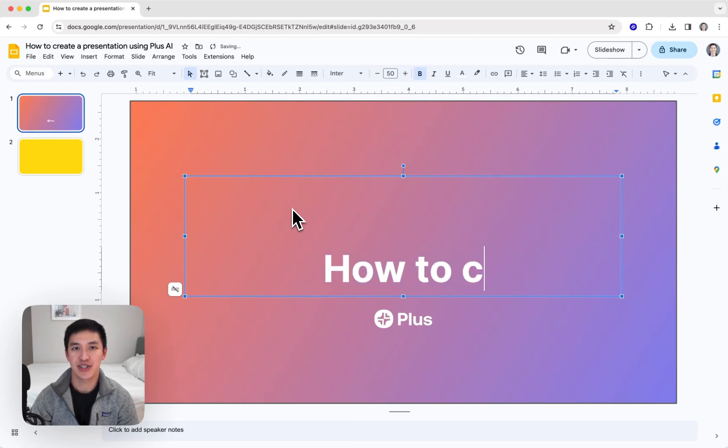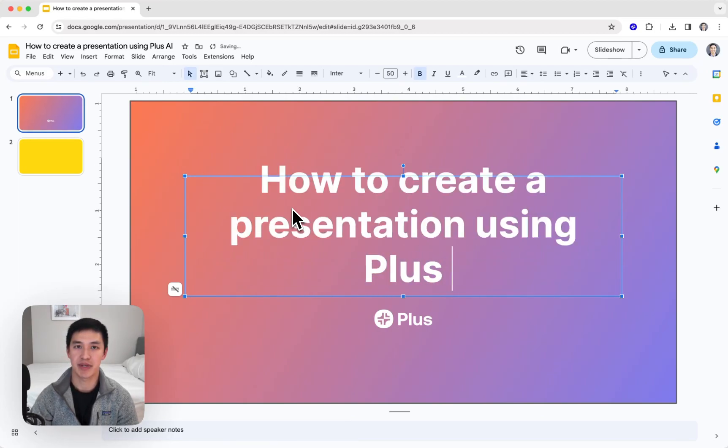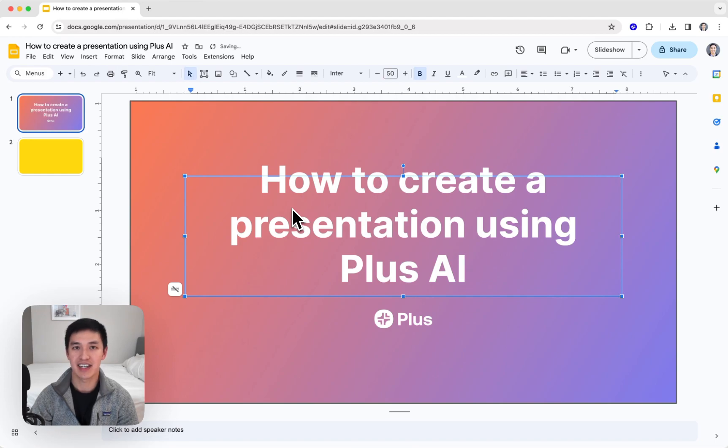Hi, this video is going to show you how to use the Plus AI Presentation Maker to create, edit, and design any presentation in minutes.